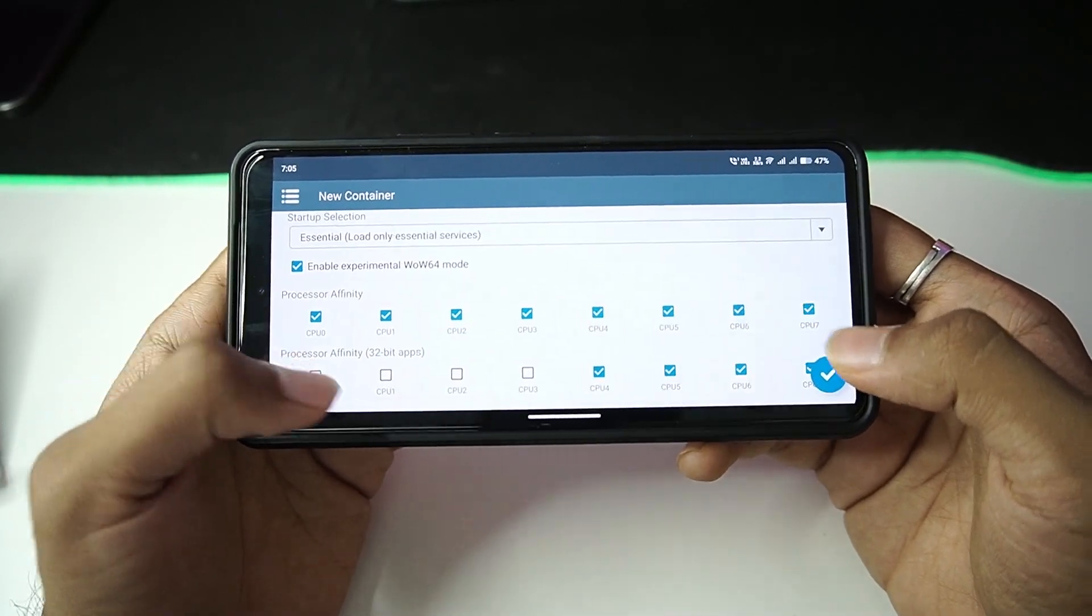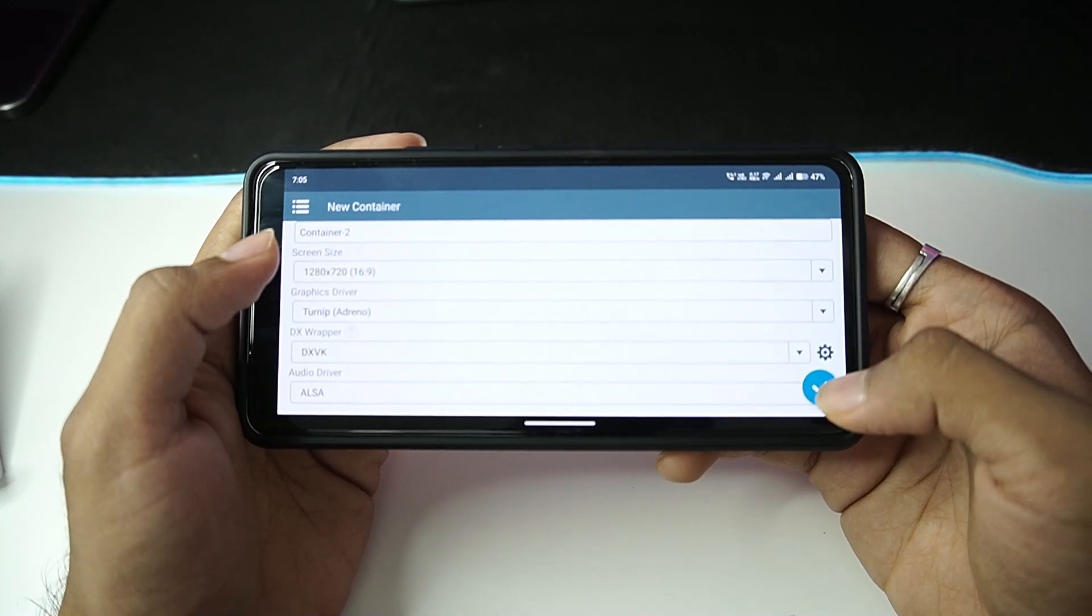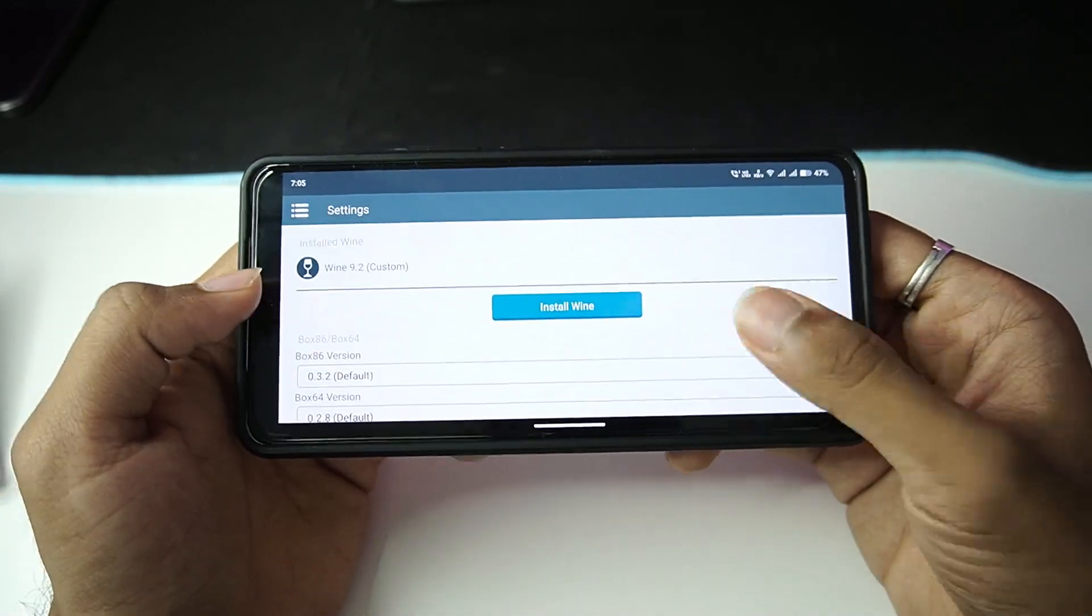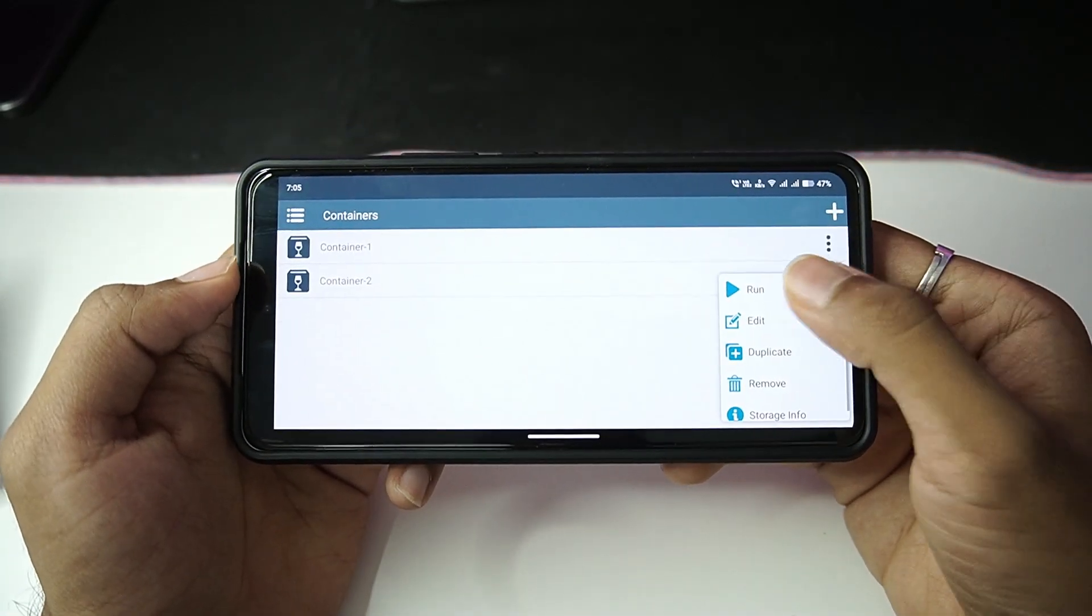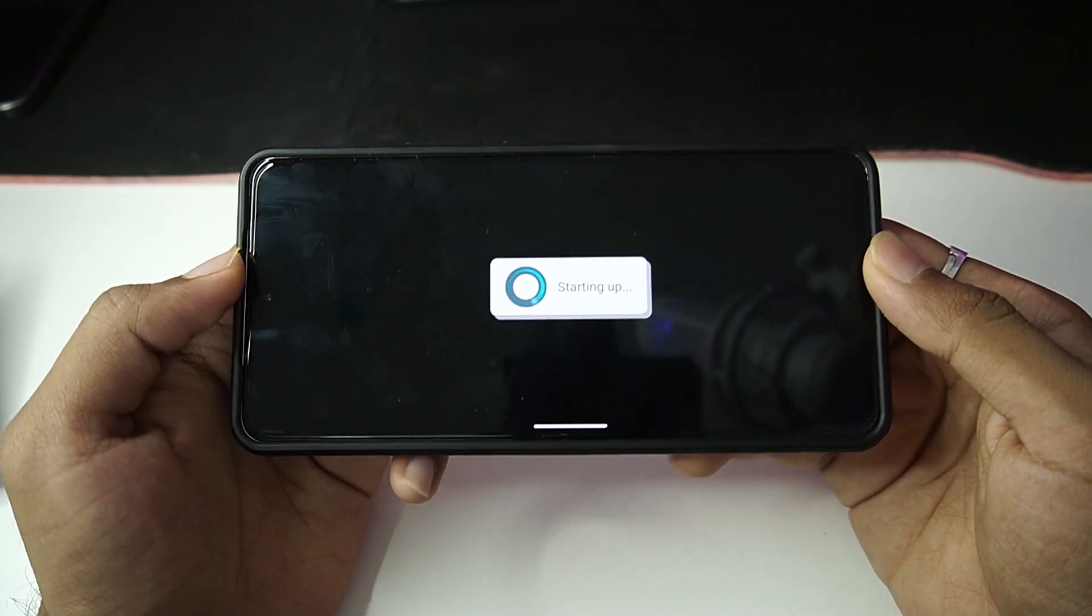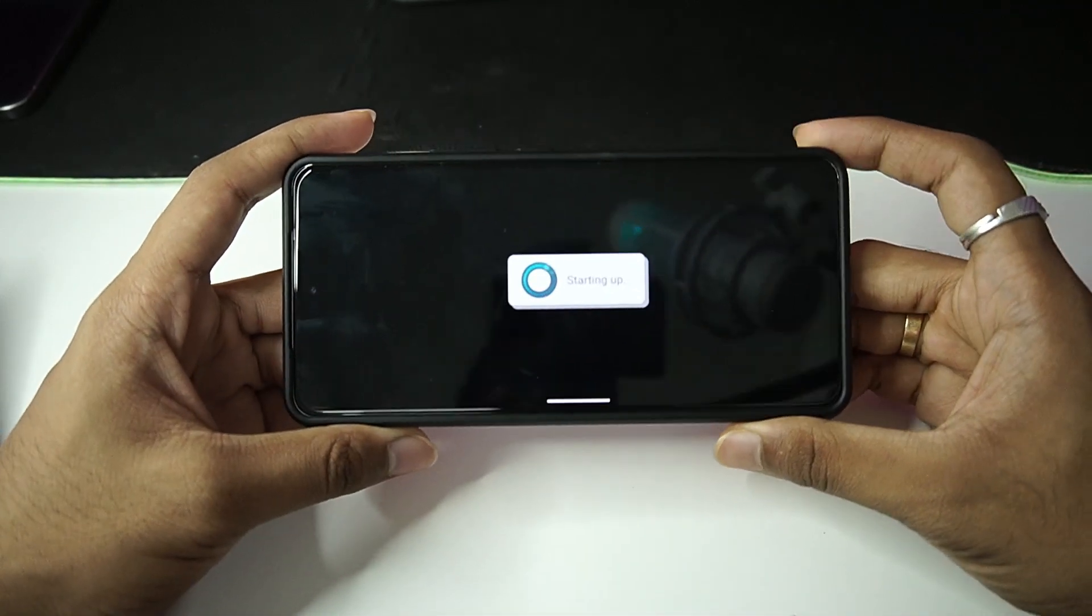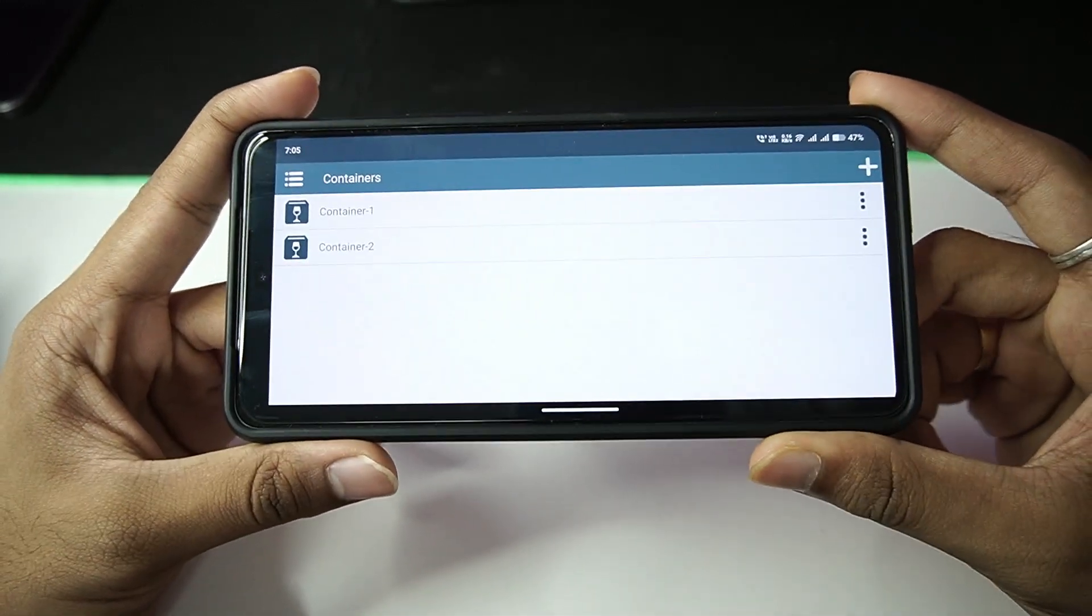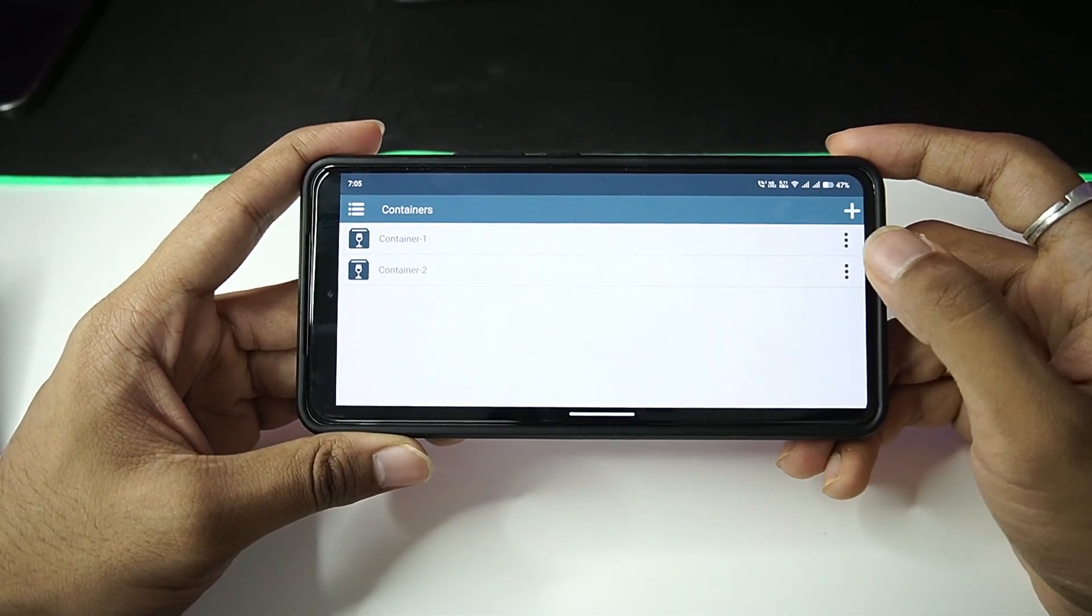Anyway, Wow64 has been enabled. Let's just go ahead and create this brand new container. Wine 9.2 is the only option in Winlator, unlike the Winlator Frost. Now that we have created a brand new container, you will be able to see that it says starting up, and once again it has crashed.